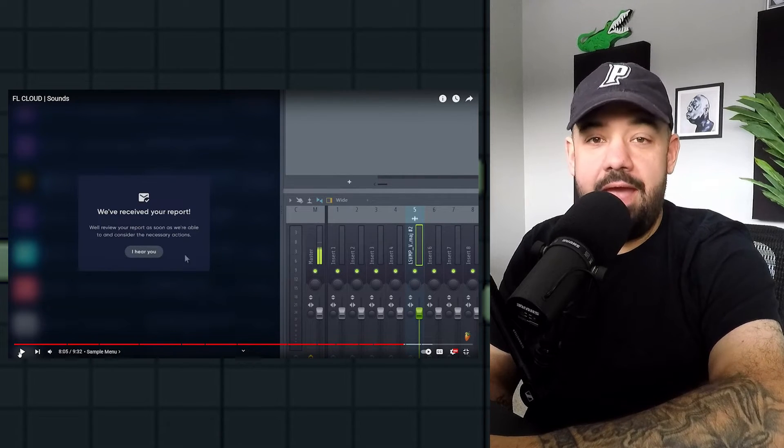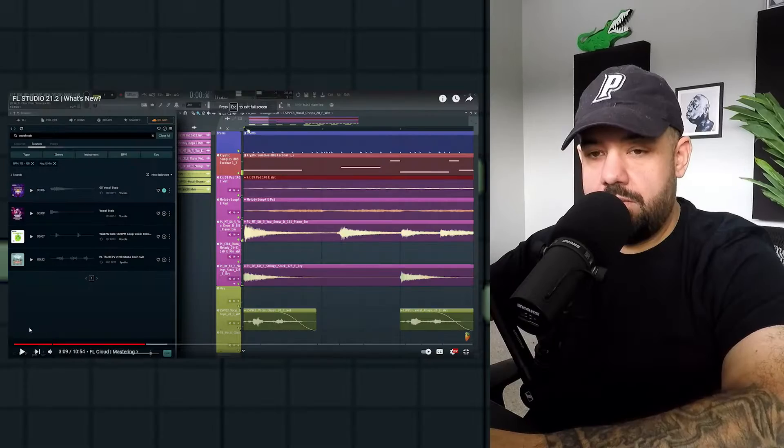Name another DAW that does this kind of stuff — you can't. Also, with FL Cloud, I'm assuming you're going to be able to download plugins — maybe technically third-party but coming through FL Cloud — because I know they're working with different plugin companies. You're going to be able to get plugins, sounds, and presets for plugins. This is really just the tip of the iceberg with what can happen with FL Cloud.